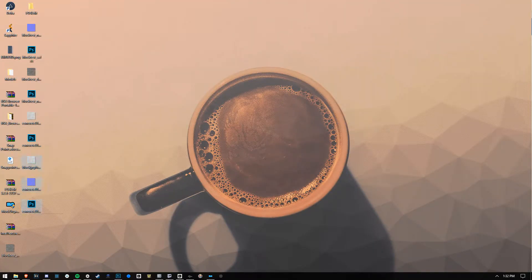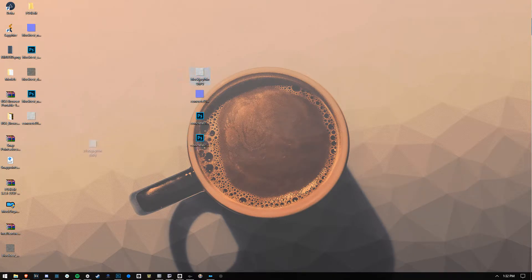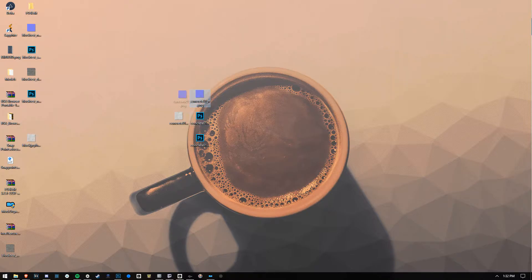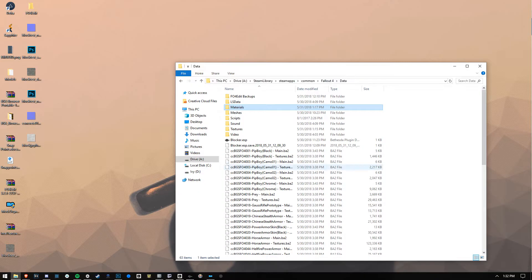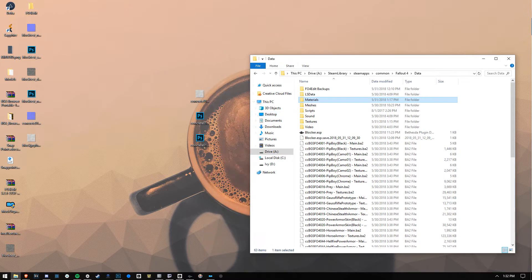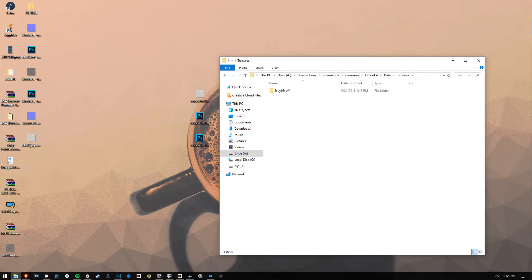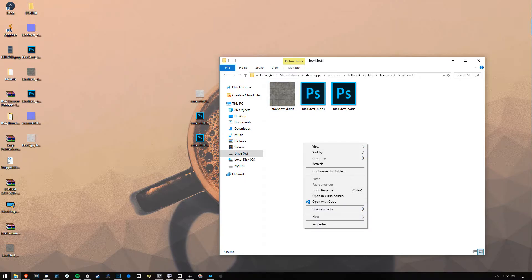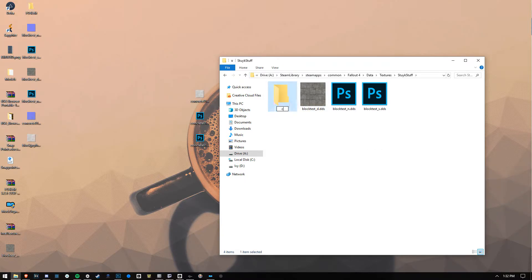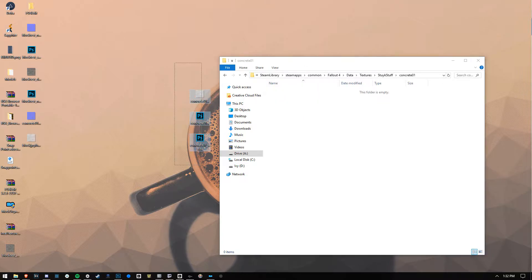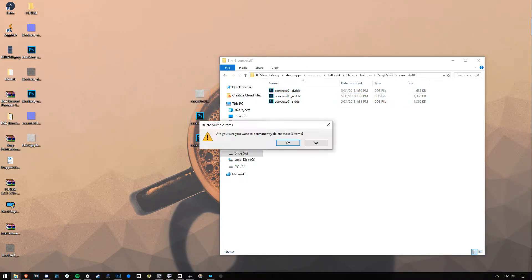So now you have three files. There are three files — those are the files we want. You have a D, an N, and an S. With these files, we're going to go into our Fallout textures folder. I have a folder called Stuck Stuff, and I'm going to create a subfolder called Concrete01 and put all of these in there.